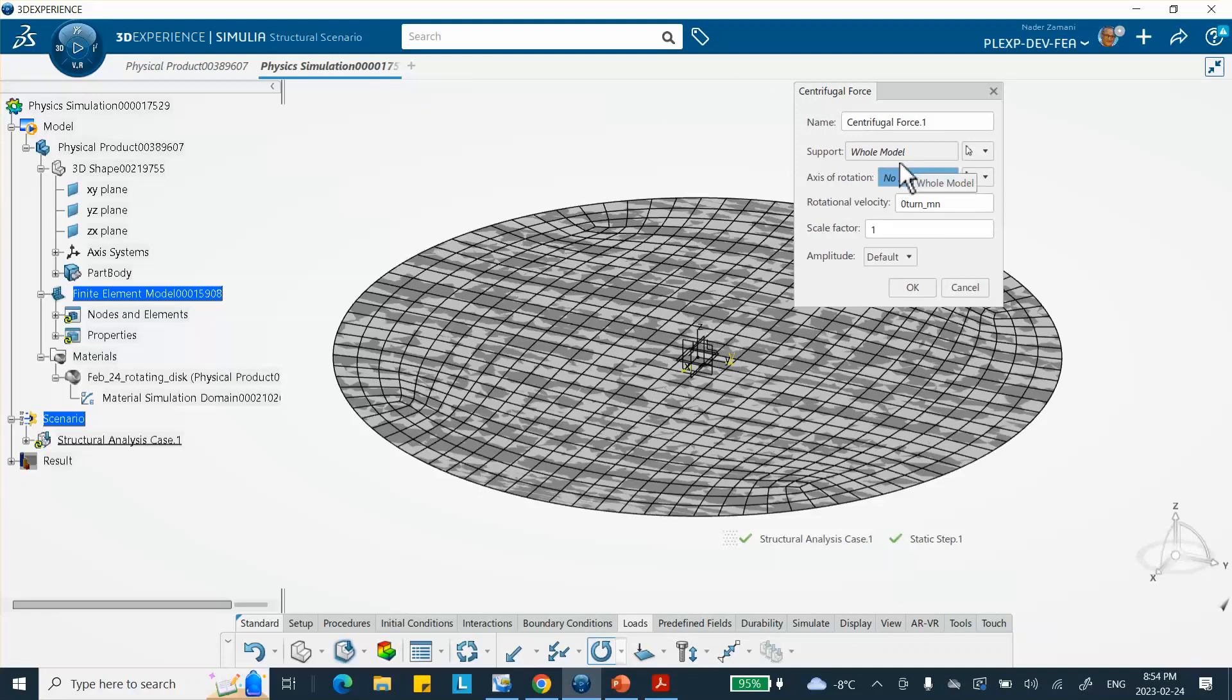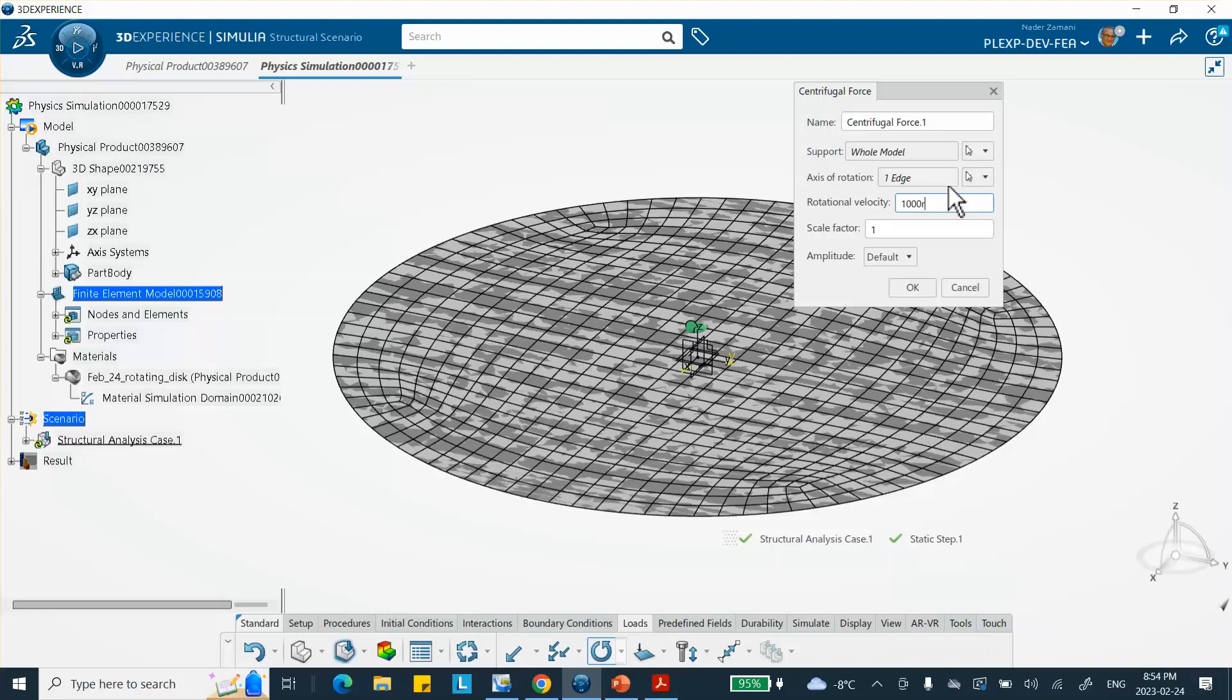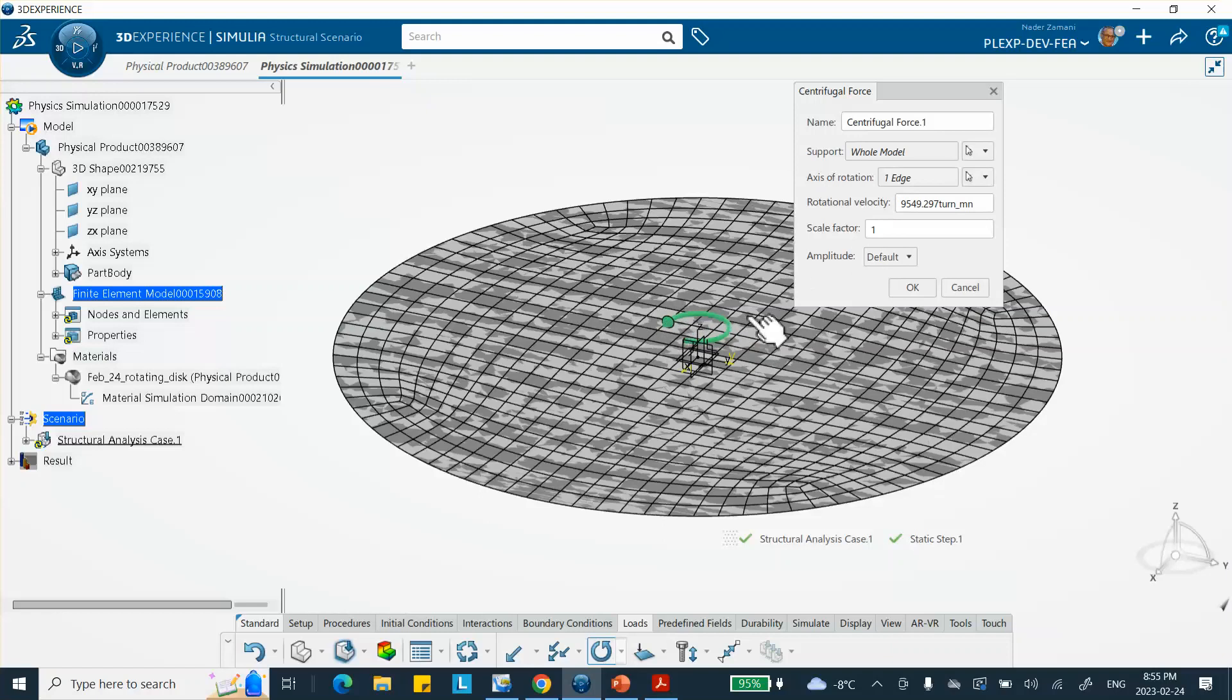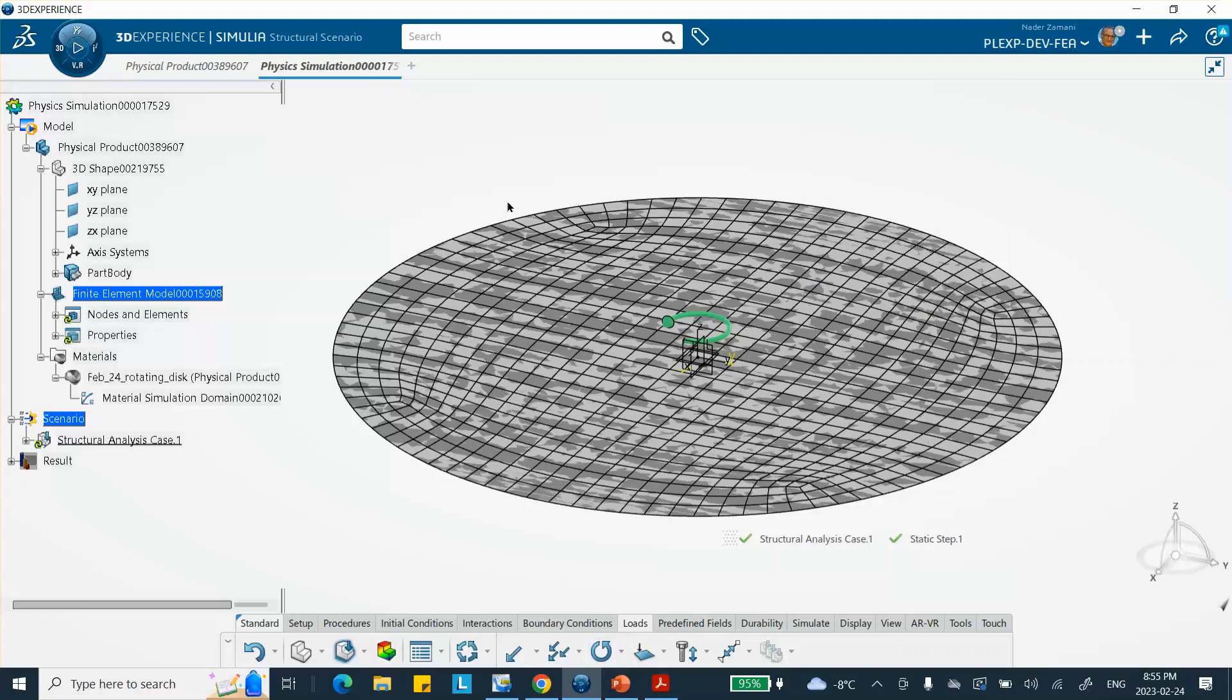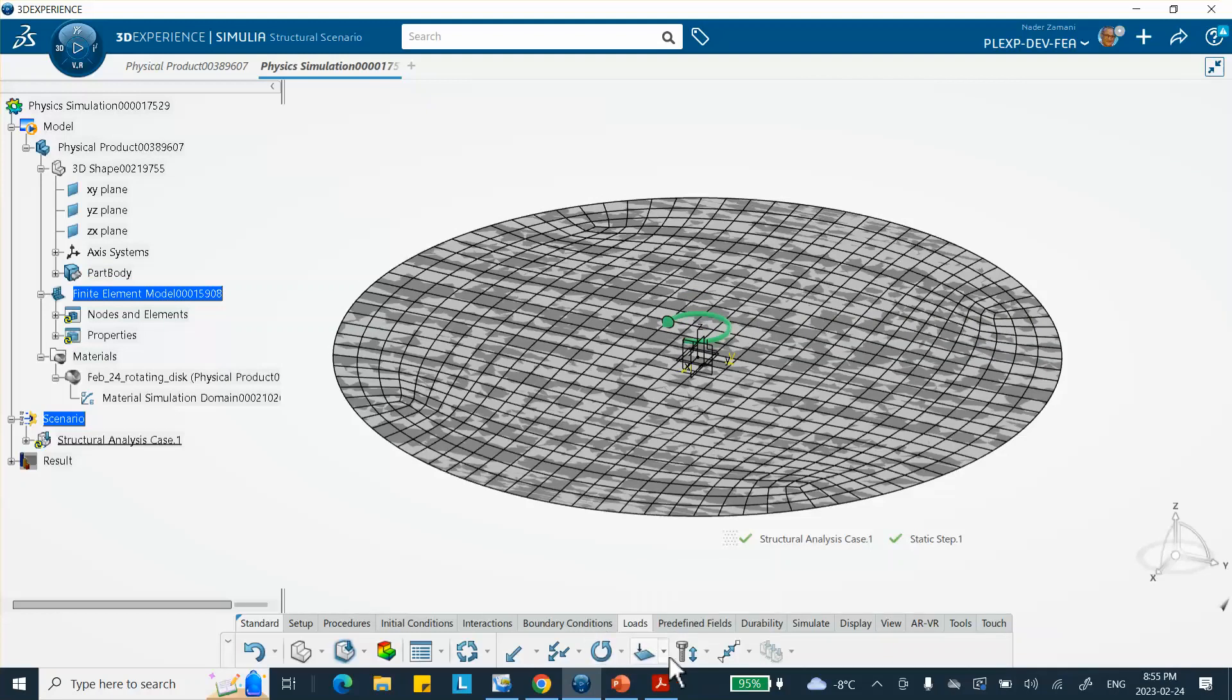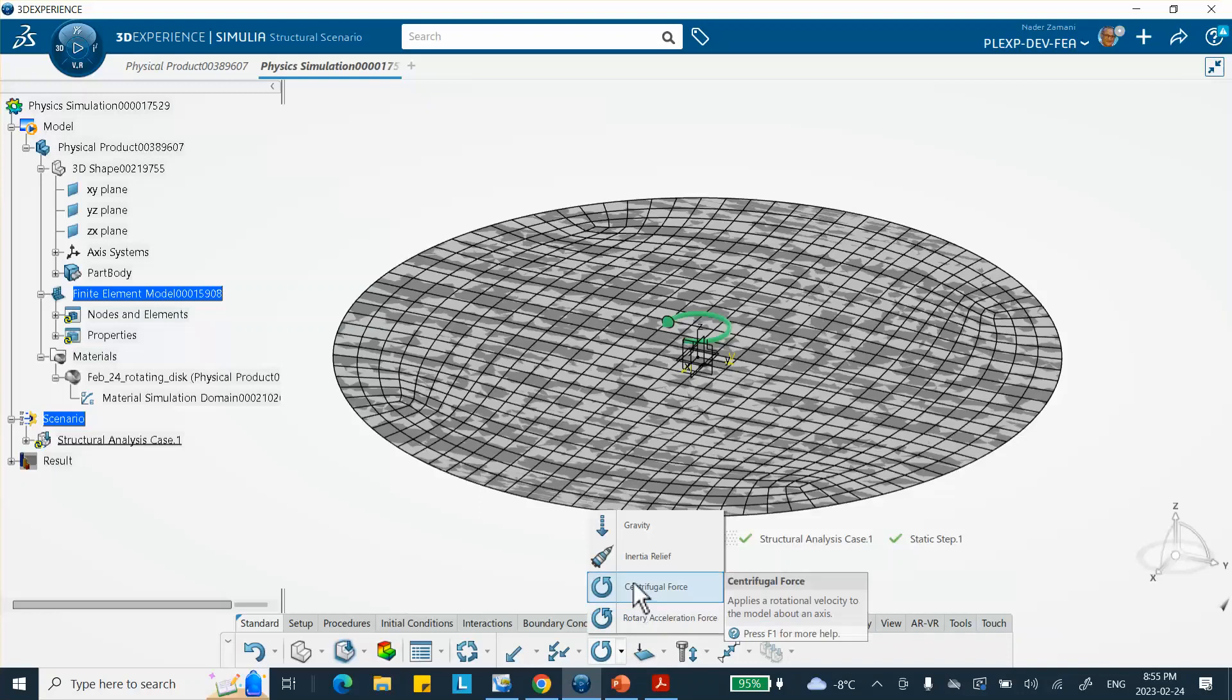And a thousand radians per second, which is going to be around 9,000 RPM. Notice that it puts that icon there, which means the speed has been specified as a centrifugal force. Good. Now, there is no other restraint. So what I'm going to do under loads, same place that I applied the centrifugal force, there is that inertia relief here. You click on it.